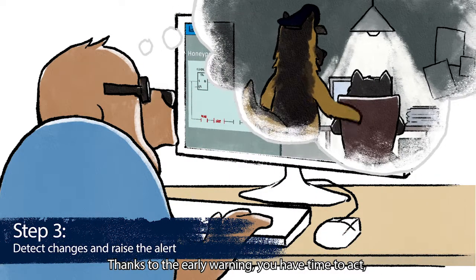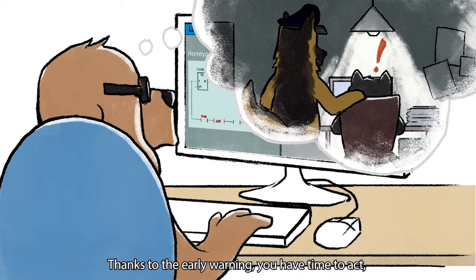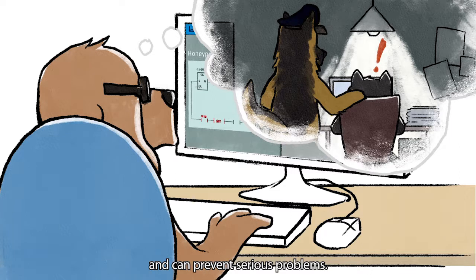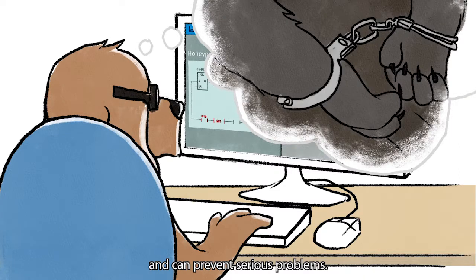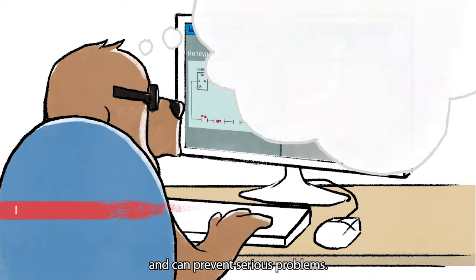Thanks to the early warning, you have time to act and can prevent serious problems.